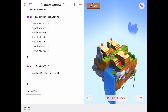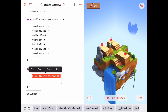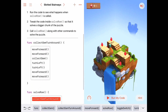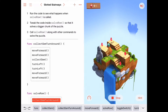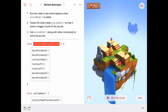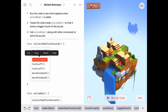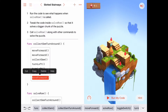Let's call `solveRow` and run it to see what it does at this point — it only calls `collectGemAndTurnAround`. He moved forward twice, collects the gem, turns around, moves forward two times, and stops. So `collectGemAndTurnAround` does: move forward, move forward, collect gem, turn around (which is three turn lefts), then move forward, move forward — he's back where he started but facing the other way.